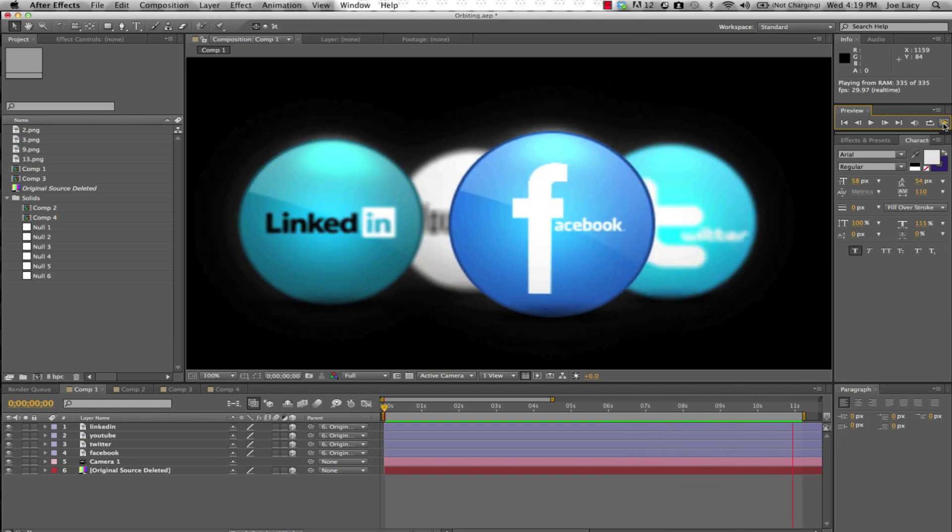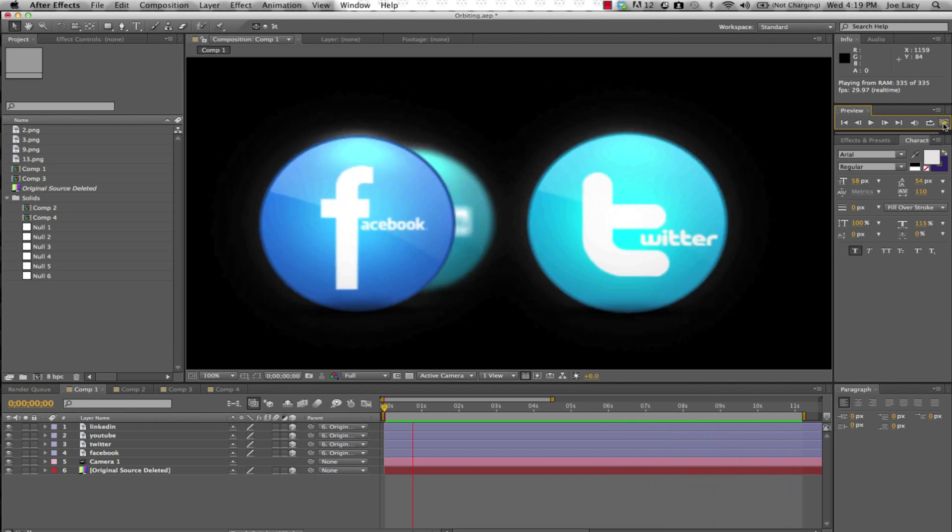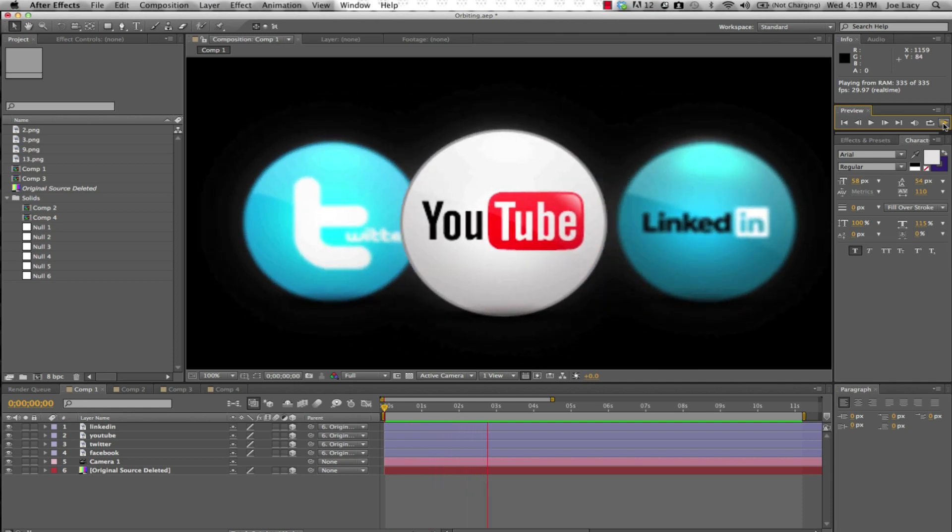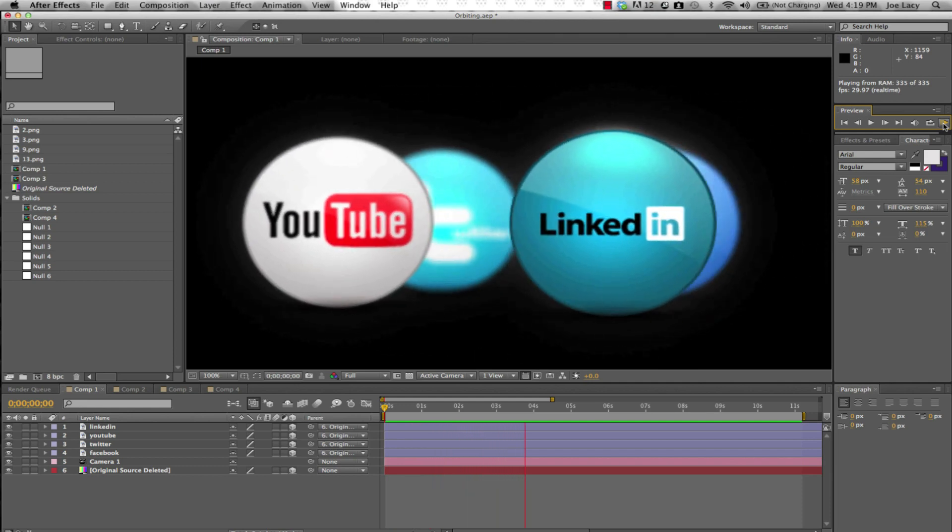First, let's go over how to orbit objects around a point in After Effects using 3D space.